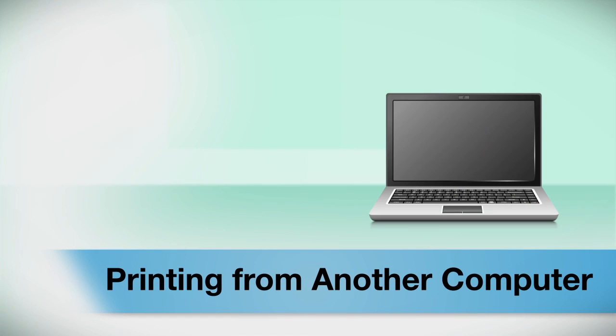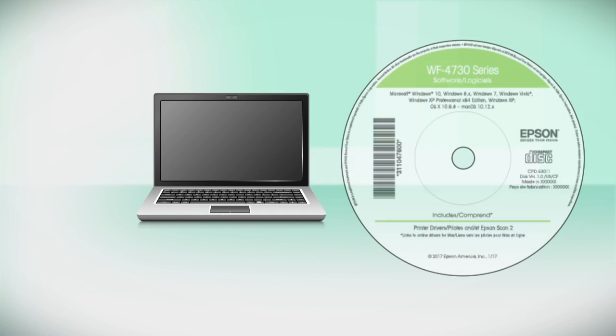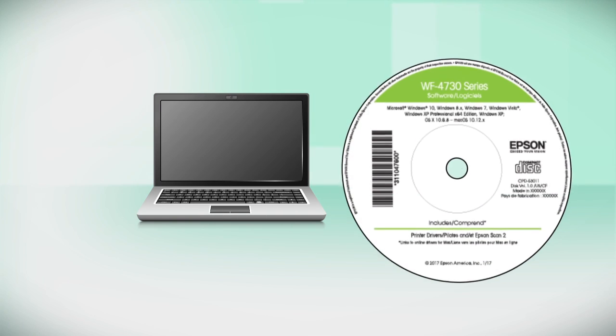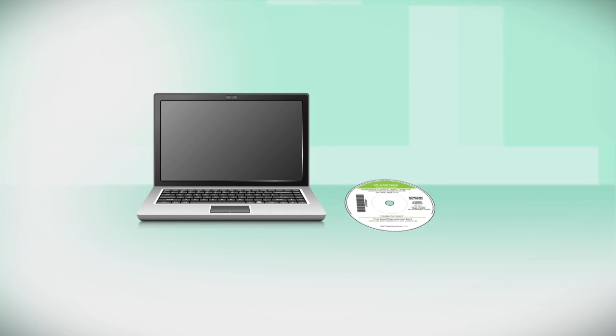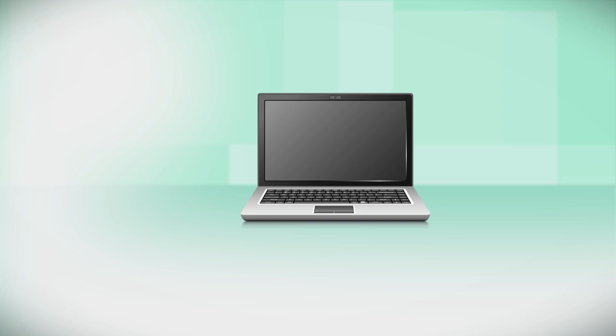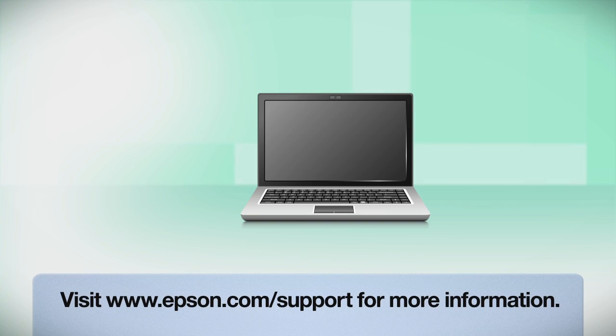If you want to print from another computer, insert the CD that came with your printer. If you do not have a CD drive, download and run the product's software package from the Epson support site.